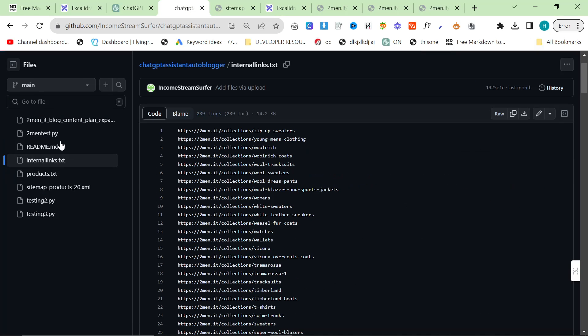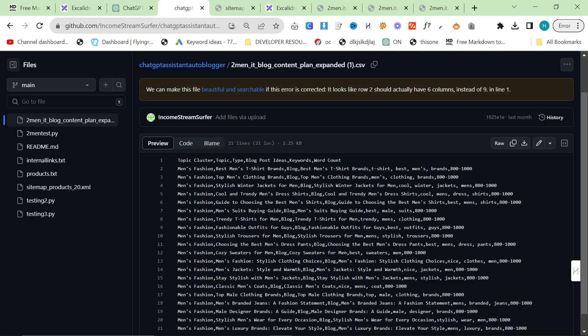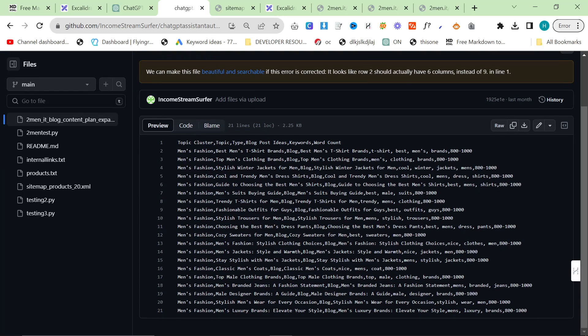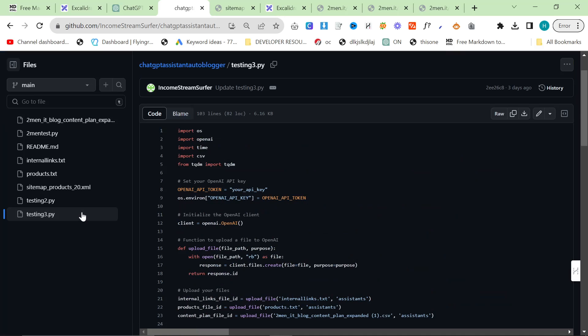Then just run that script. You've got all your products, put them in products.txt, put all your internal links in internal_links.txt, change your content plan as you want, and then just run it. The consistency is amazing. I really think that this is kind of being slept on a little bit and people don't quite realize just how amazing this is.